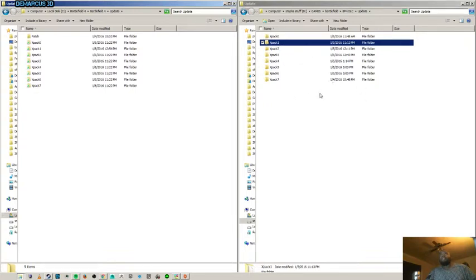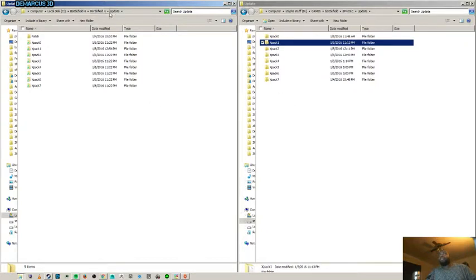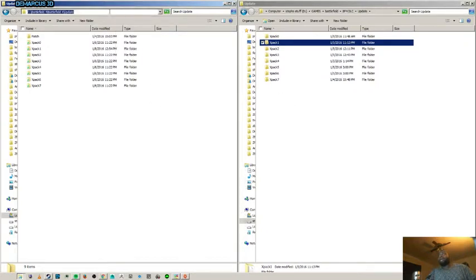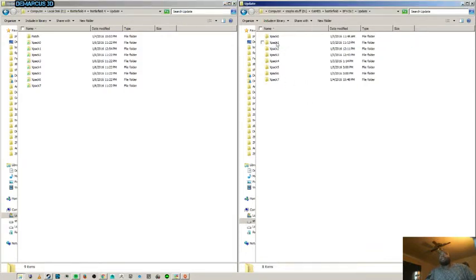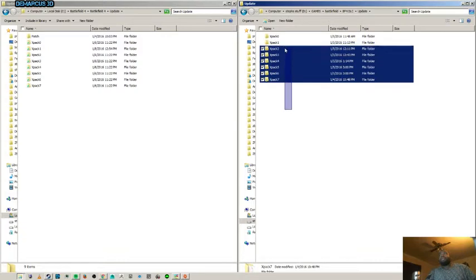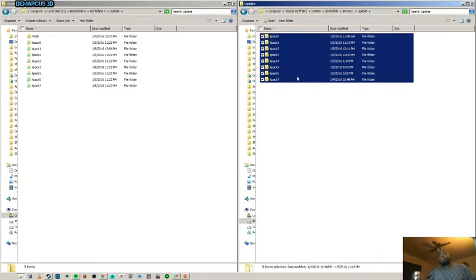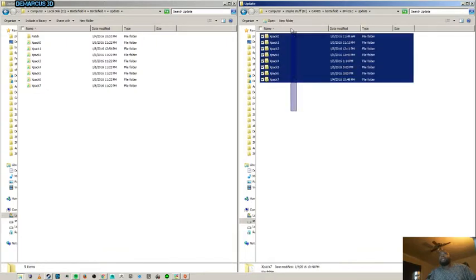What this extension is going to do is it's going to create a shortcut between your Battlefield folders. So, right here I have my C drive and this is the main drive that Battlefield is installed on and I also have my D drive. And what this is going to do is all the expansions are on my D drive. They're not on the C drive. They're right here on my D drive.